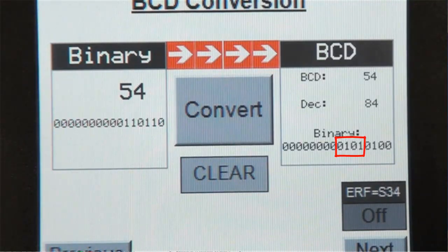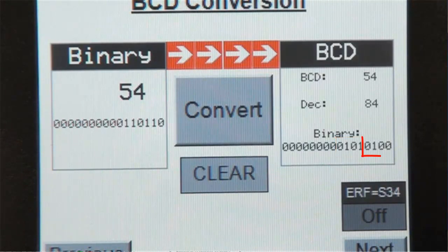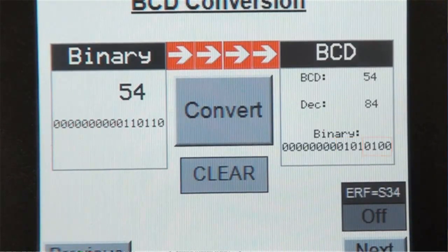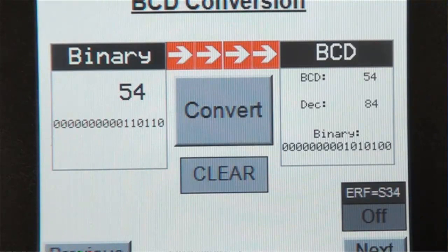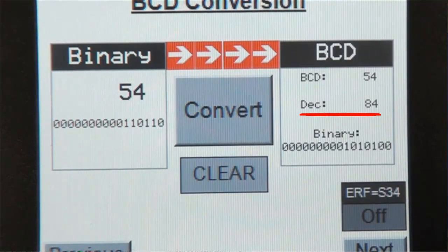That's because we have broken up the individual BCD digits and displayed it in its own 4-bit binary numbers. So a 5 corresponds to these 4 bits and a 4 corresponds to these 4 bits. And together, they make up the decimal value of 84, which is apparent by this register value.